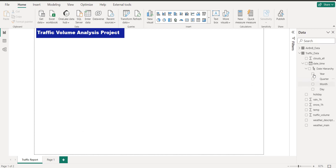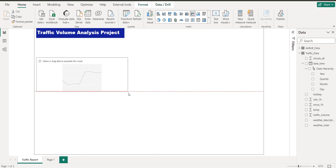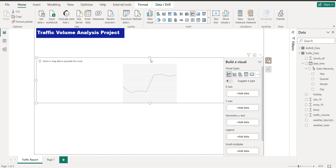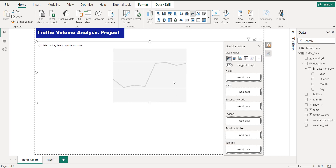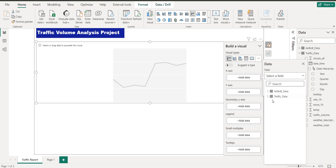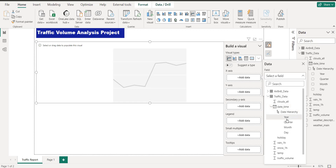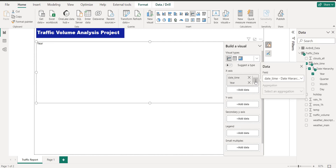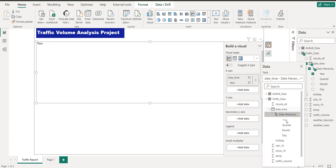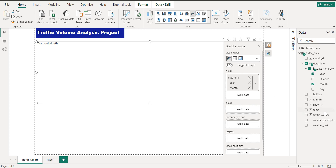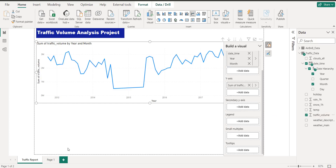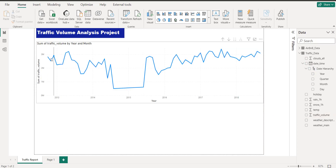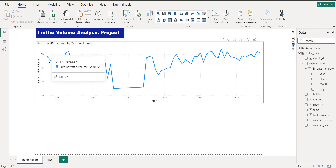Let's go back to the report and see what I can analyze initially. My first analysis — let me take a line chart and make it quite bigger because I want to see the year-on-year or month-on-month trends of traffic volume. I want to add month on the axis and also add traffic volume on the Y axis, so you can see what it shows.